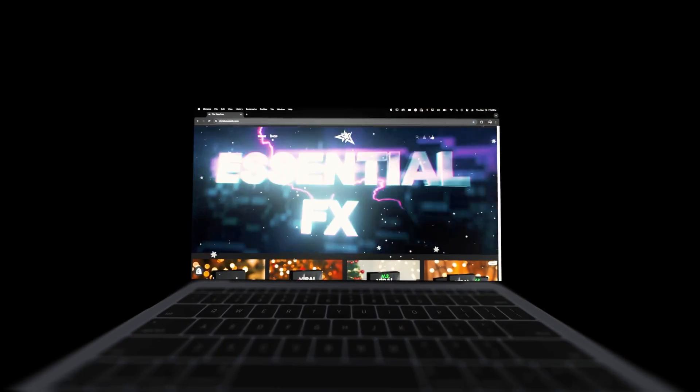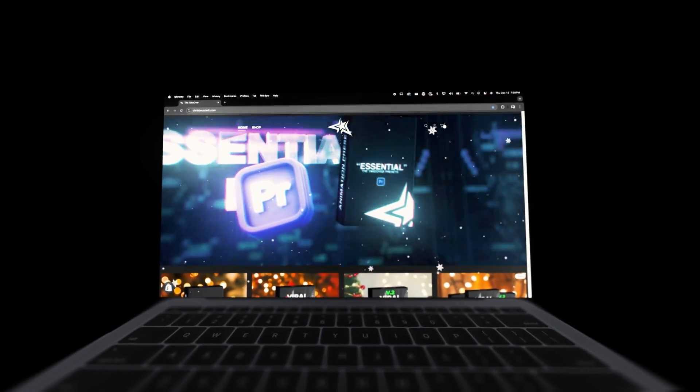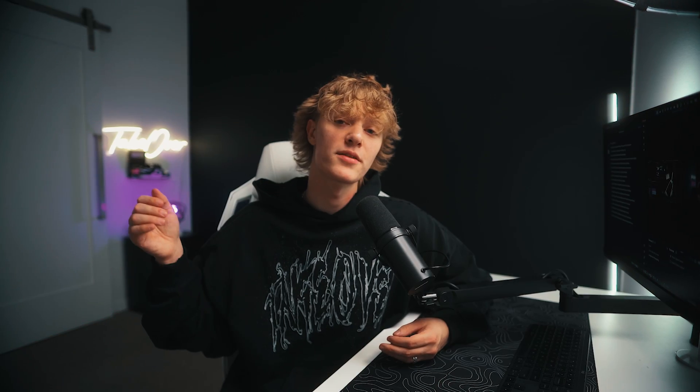But before we hop into that, I want you guys to know that my name is Chris. I run the takeover shop where it's editing assets and presets. I also post on Instagram pretty often. If you guys want to go give me a follow there, feel free to do so, link down below. Without further ado, let's hop straight into Adobe Premiere Pro.